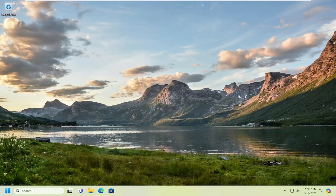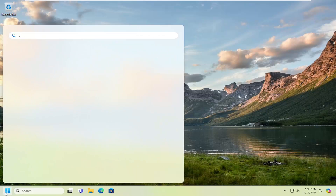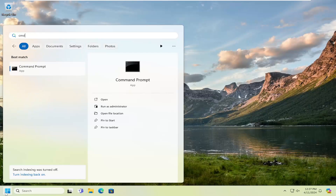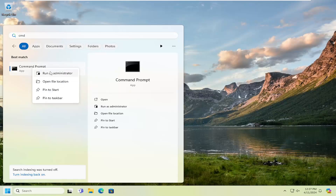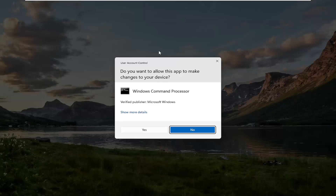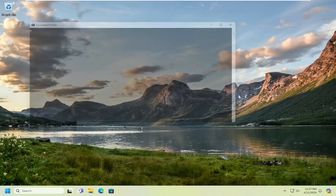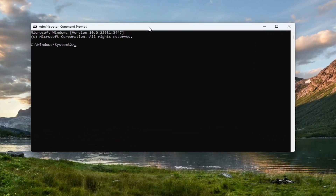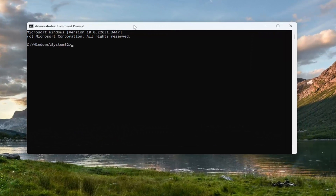And without further ado, let's go ahead and jump right into it. The first thing I'd recommend doing would be to open up the search menu and type in CMD. The best result should come back with Command Prompt. Go ahead and right-click on that and select Run as Administrator. If you receive a user account control prompt, select Yes. And now into this elevated command line window, go ahead and copy the first command in the description of my video.